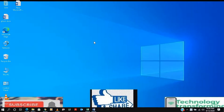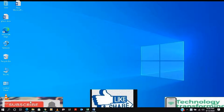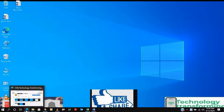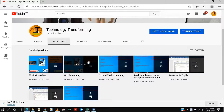Hello friends, welcome to our channel Technology Transforming. Today we are again back with a new session of MS Excel. As you know, we already did five sessions and this is our sixth session. If you are new here, please subscribe to our channel and press the bell icon so you will get all notifications.